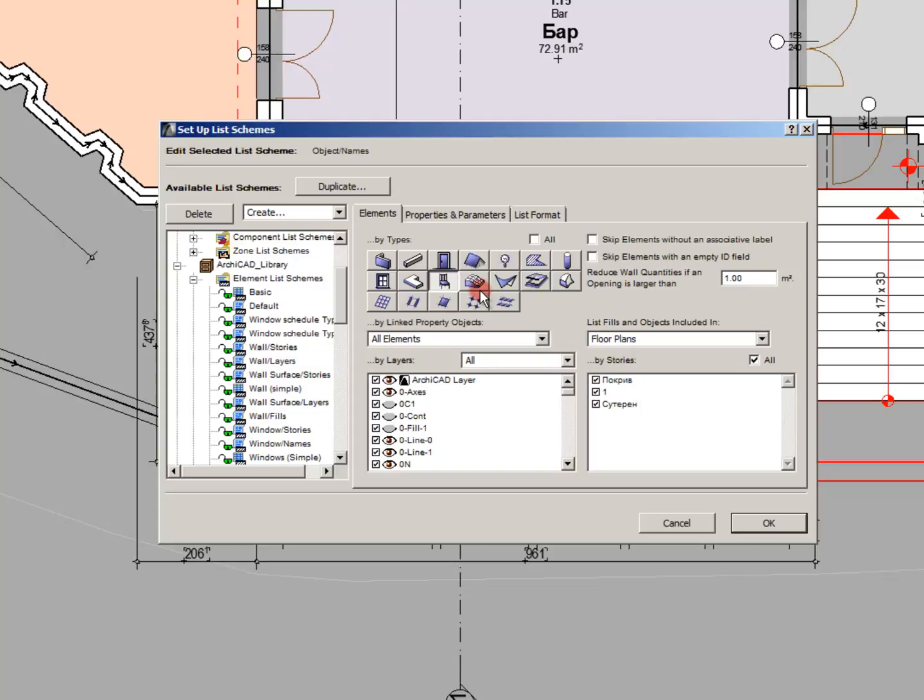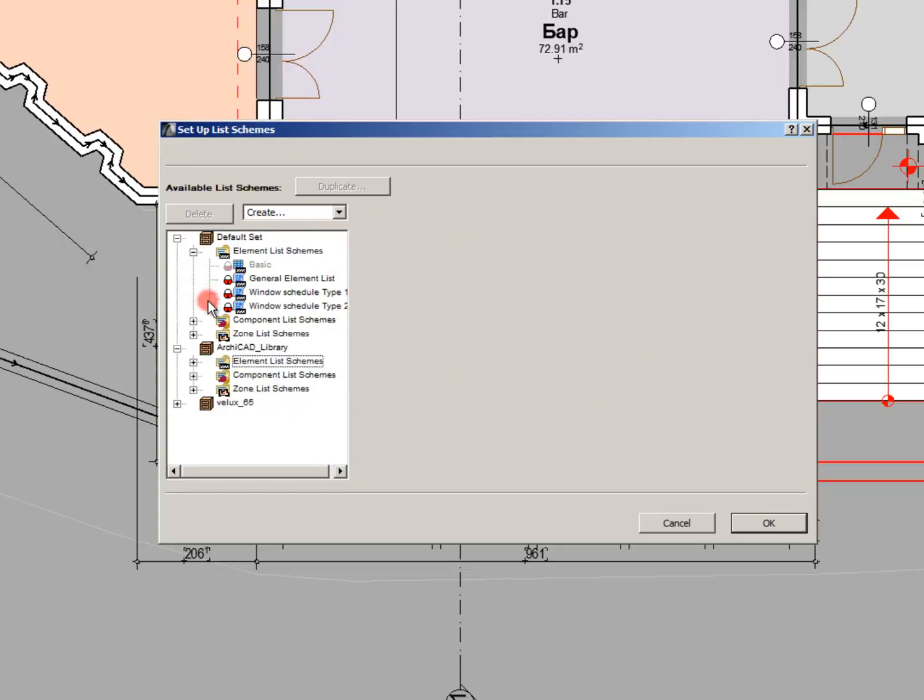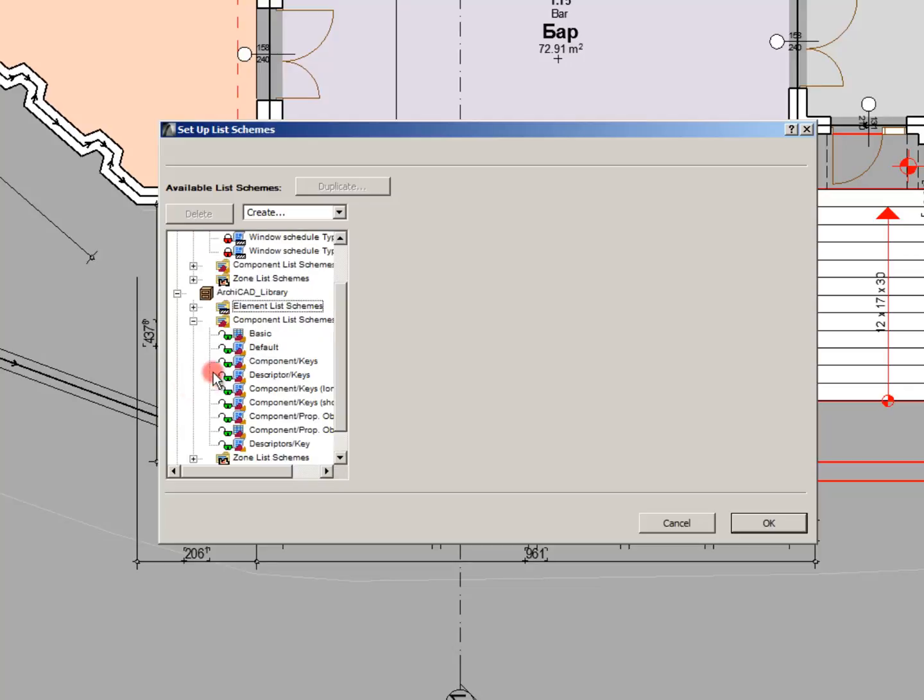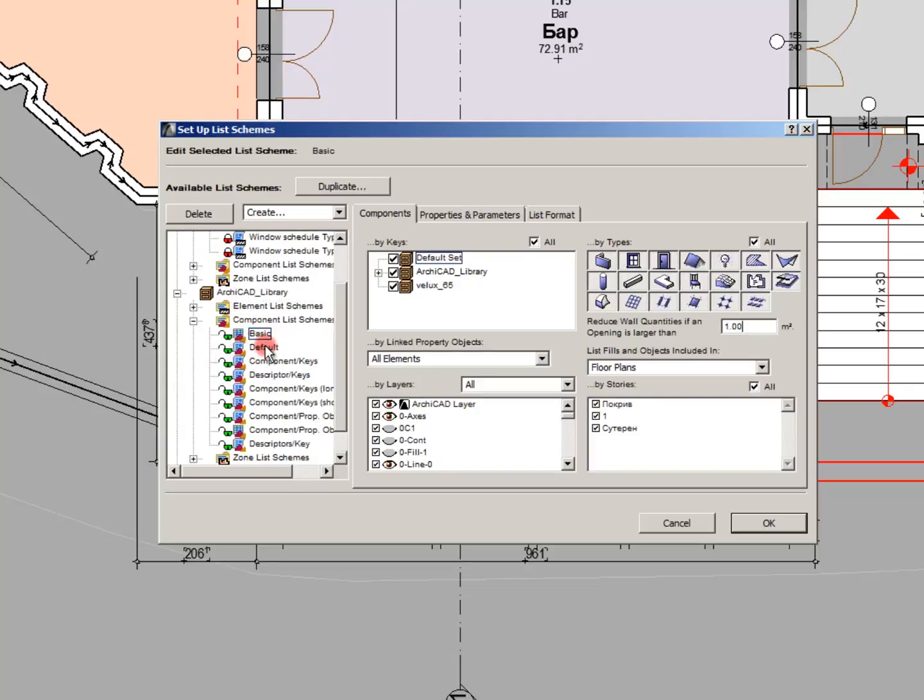In the component lists you can set zones. And I will show you the difference between component lists and zone lists.